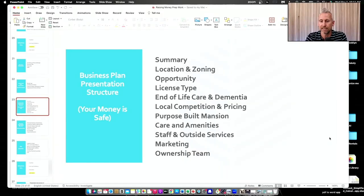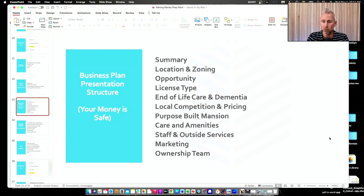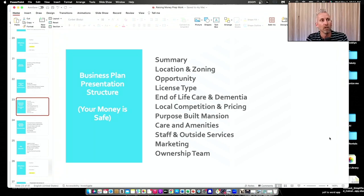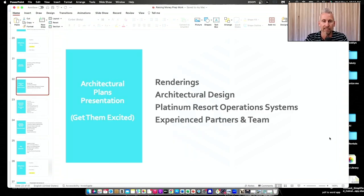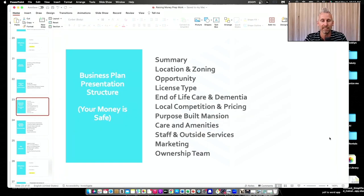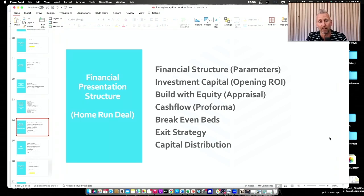Then we transition into the business plan. As I'm talking and giving the presentation, you'll see me go through these key talking points. The underlying intention — without saying it explicitly — is framing everything from the perspective that your money is safe. This is a safe investment. The first part gets them excited and interested; the second part communicates that whatever you invest with us, your money is going to be safe.